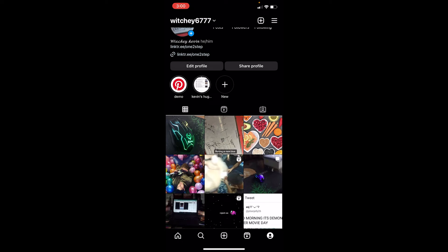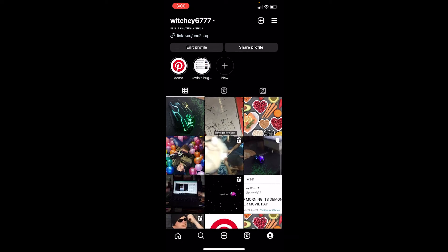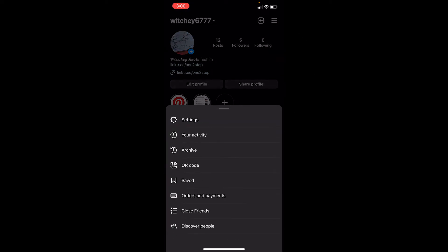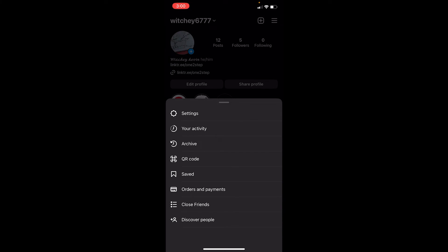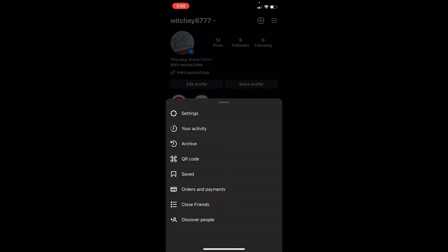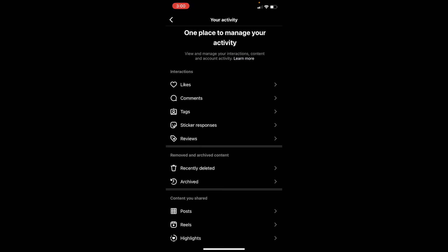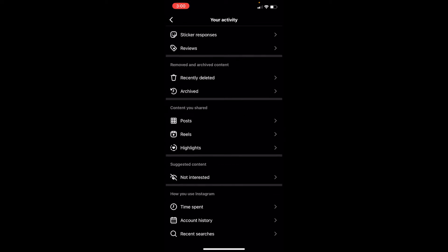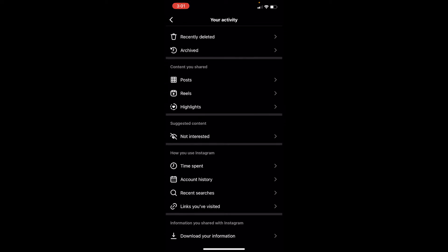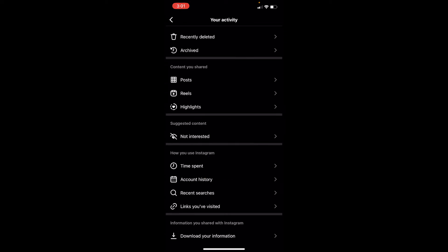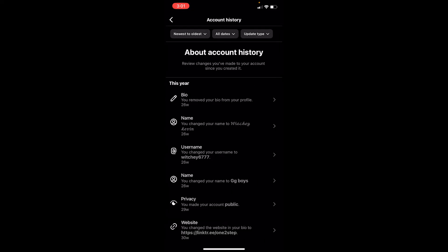section. Once you're in your Instagram profile, at the top you can see the three lines. Click on the three lines. Once inside, you can see the Your Activity option. Go inside Your Activity. From here, scroll down until you see Account History. Once you see Account History, click on it, and all of your account history will be shown.